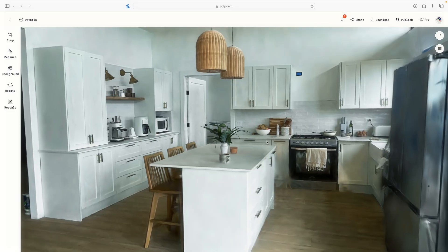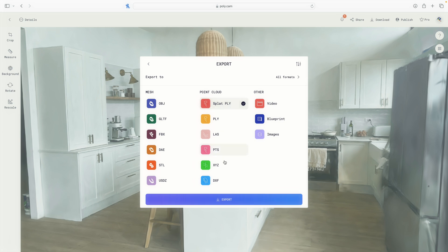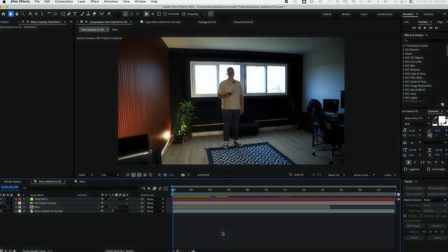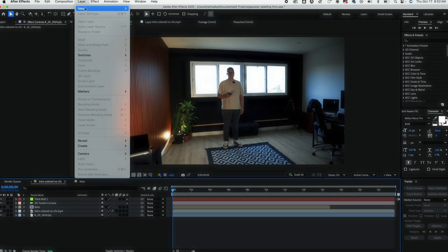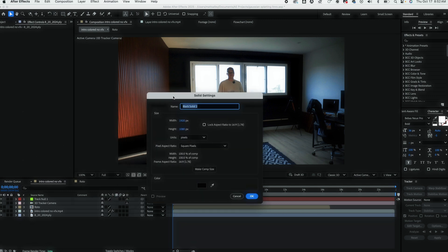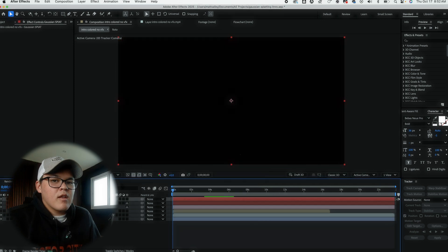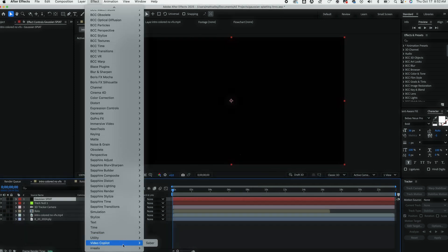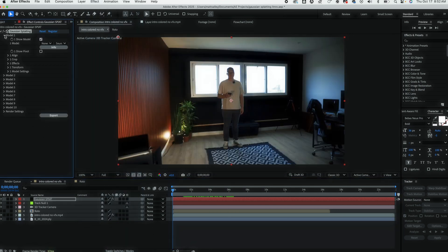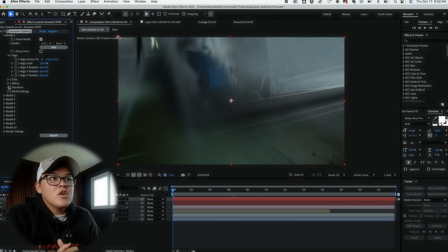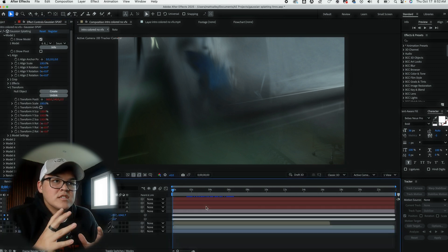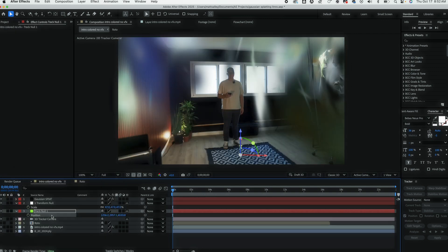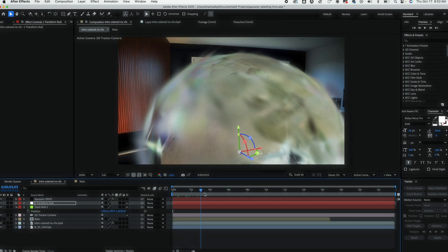Earlier we downloaded the Gaussian splat file off of Polycam's website directly. I'm going to grab that file and drop it right into After Effects. Nothing happens when you do that, so bring it to the bottom and don't touch it. Create a new solid layer and name it Gaussian Splat to keep things organized. Go to the effect panel and apply the effect from iRealix — Gaussian Splatting. Click Model and go in to select the Gaussian Splat layer. It looks confusing and like it didn't work, but in reality the model is there. Create a null for the Gaussian Splat so that we can adjust and transform it. Copy the position from the null layer you created when you made the camera and paste it to the null of the Gaussian Splat, and that should give us a good basis.